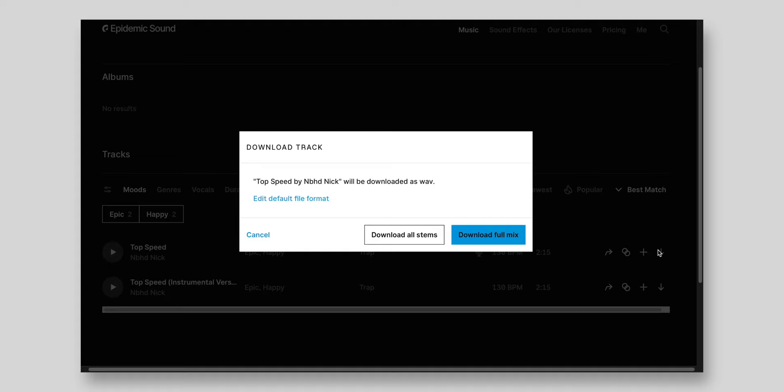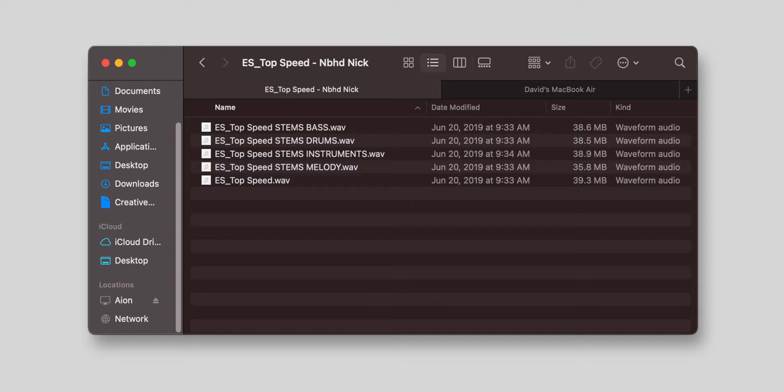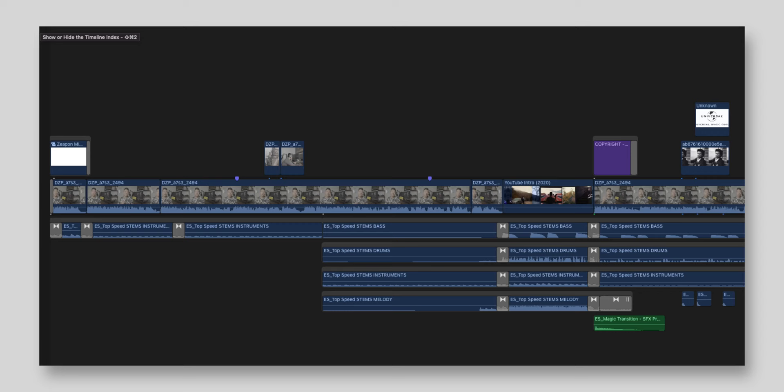Another unique thing Epidemic Sound offers is that for their music tracks, you can download the full song or download the individual stems that make up that song. These stems include the bass track, drum track, instrument track, and melody track. So instead of decreasing the volume on the entire track for dialogue, you can bring down everything except maybe the bass line, so it blends organically into the scene. For example, at the beginning of this video I wanted to use the track Top Speed by NBHD Nick, but the vocals came in too early, so I just used the instrumental parts and moved the vocals to line up with my intro sequence.